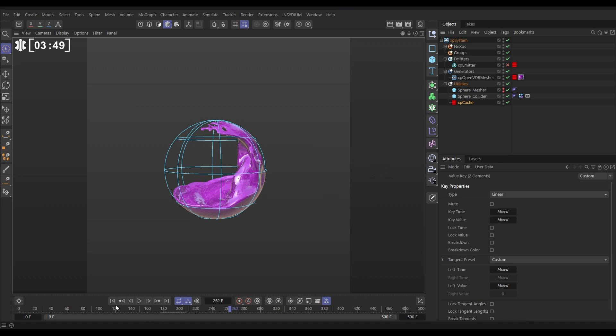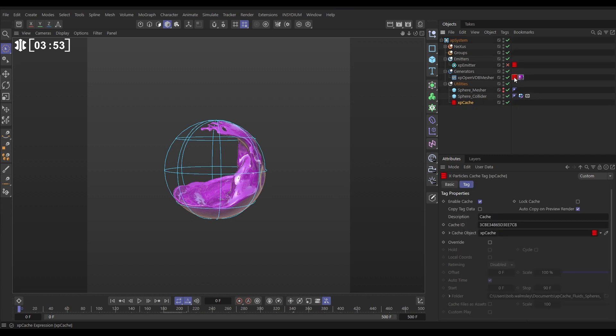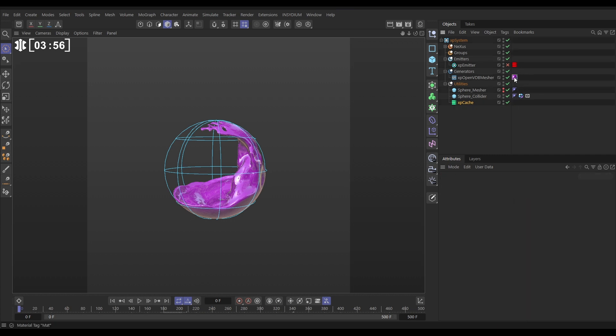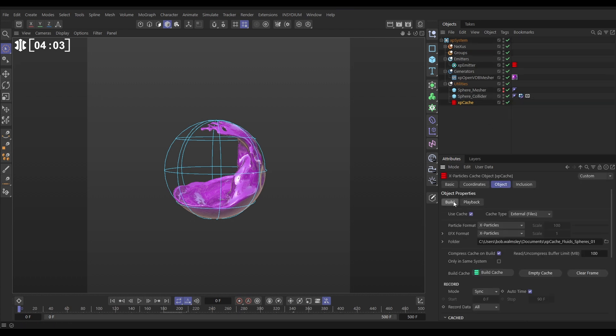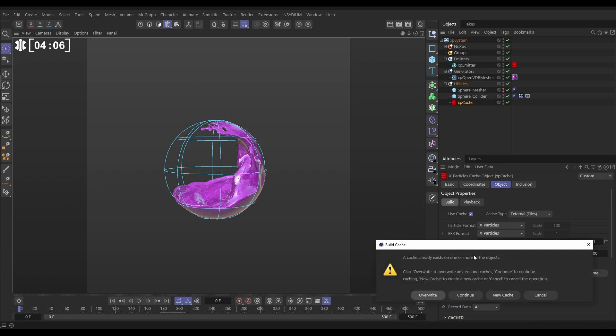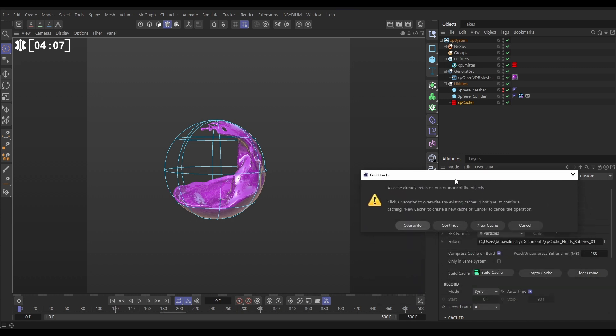Well all we need to do, let's go to the beginning frame. All we need to do is delete this cache data that was there already. Let's just delete that. Let's activate our particles. And in the cache object we're going to go to build. We're going to go to build cache. But this is the important bit.